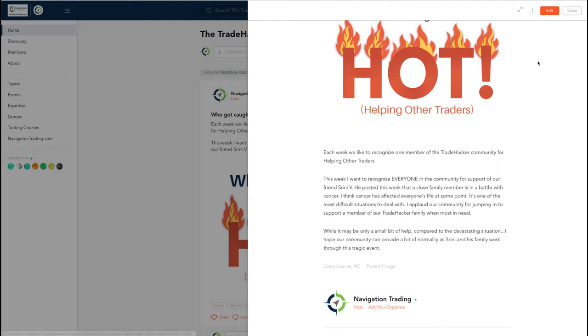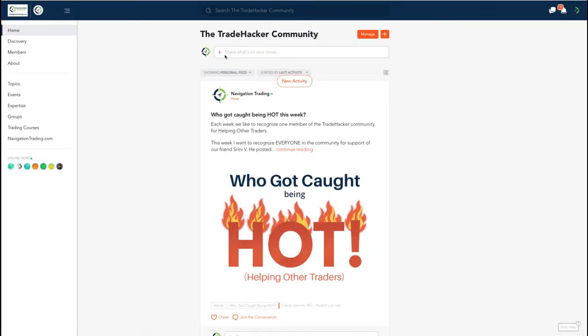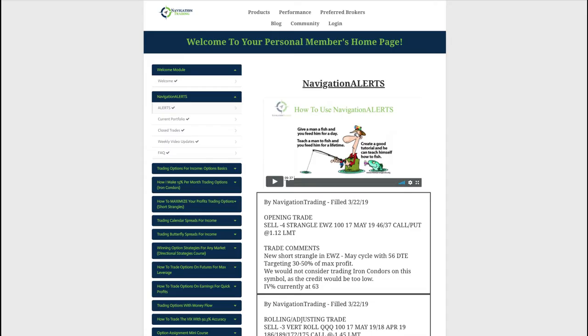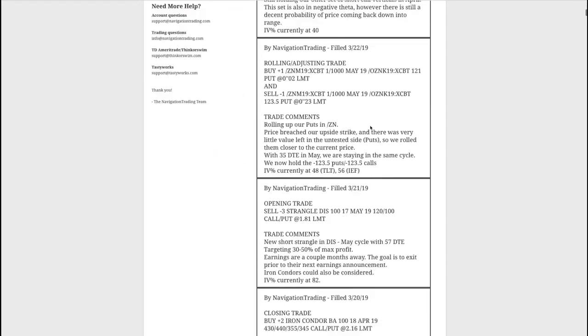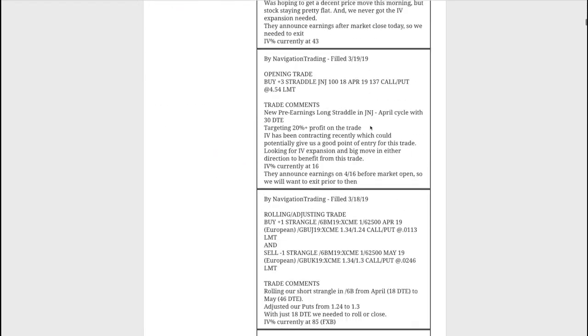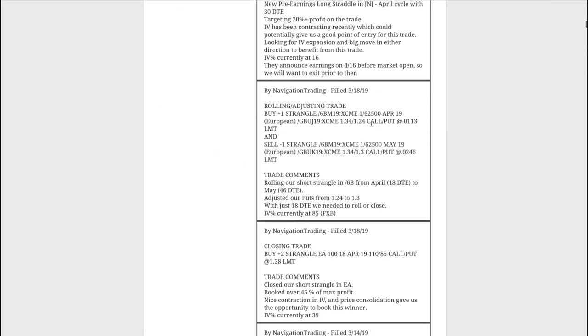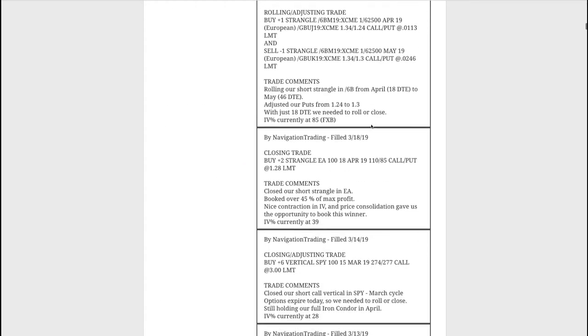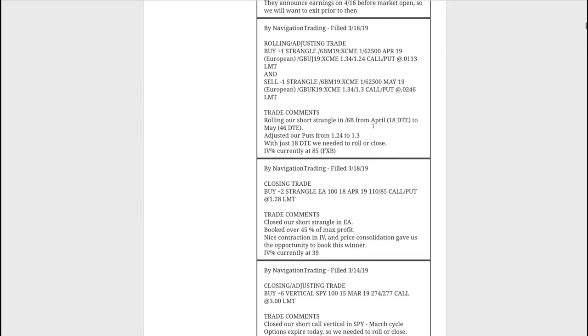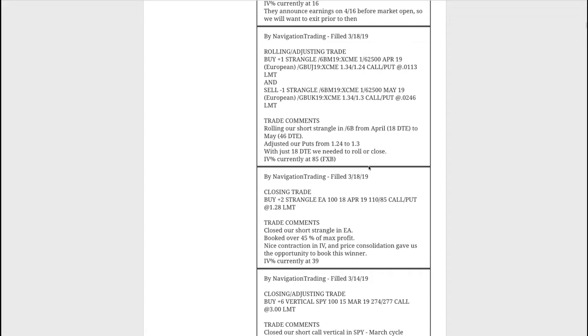So hopefully things do get better, although I know it sounds like you said that it may not. But anyway, I just wanted to recognize that and make mention of it again. So thoughts and prayers are with you, my friend, and we're here to do whatever we can to help. With that, let's jump into the alerts for the week.